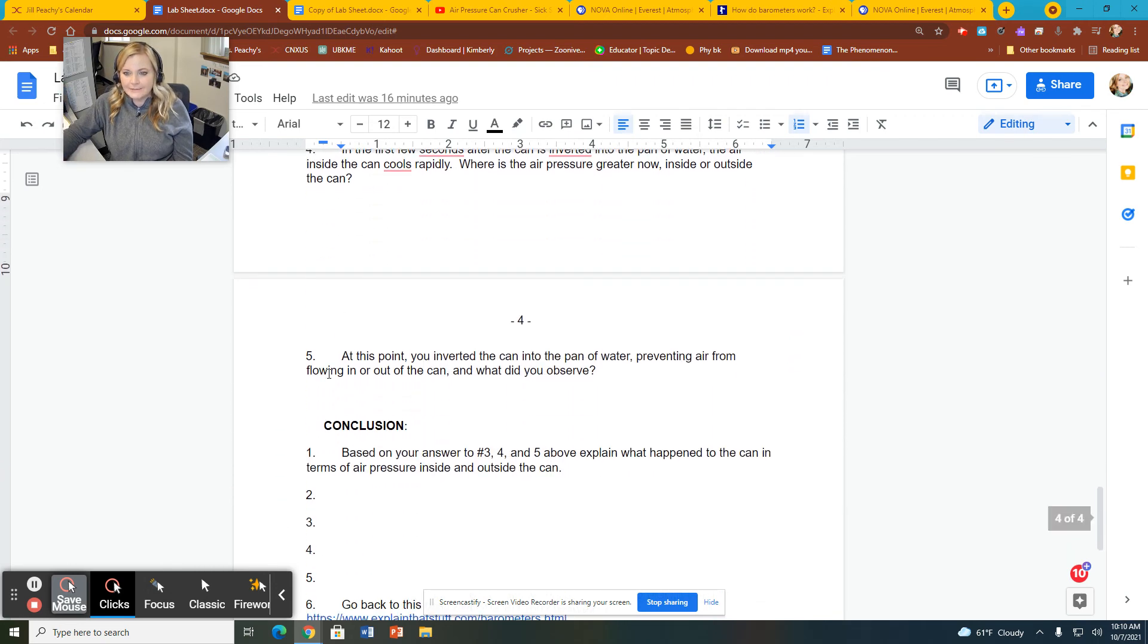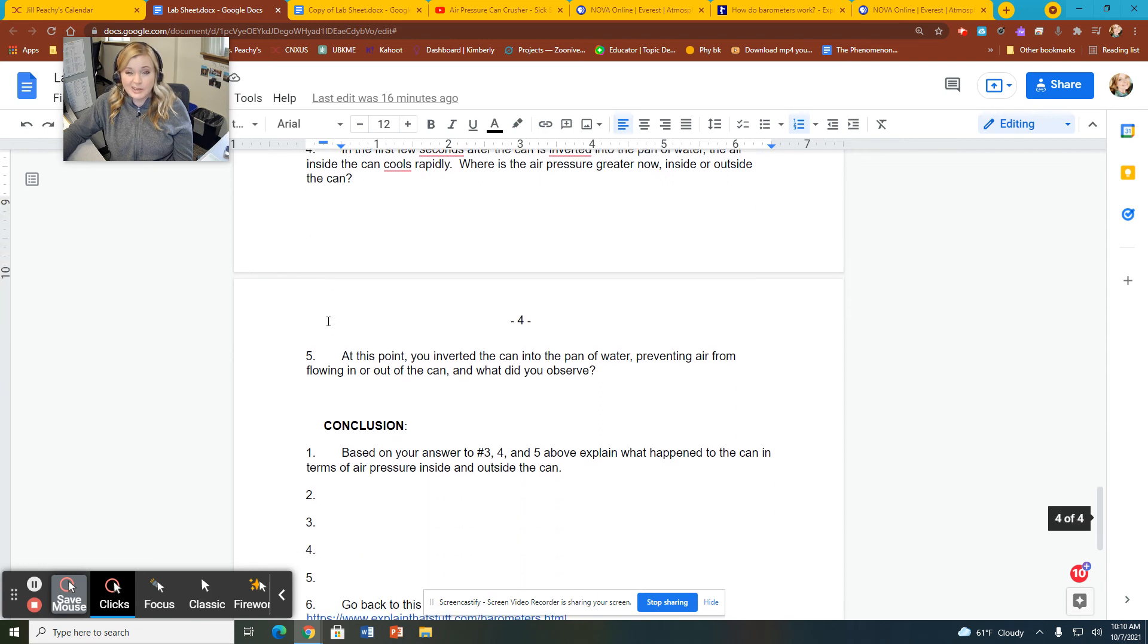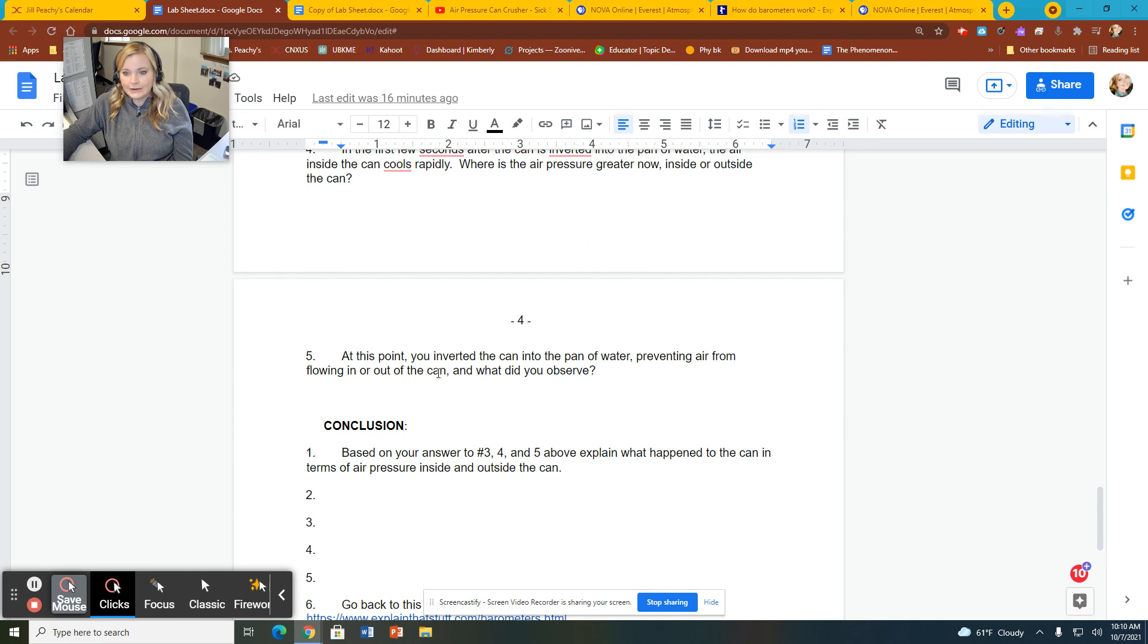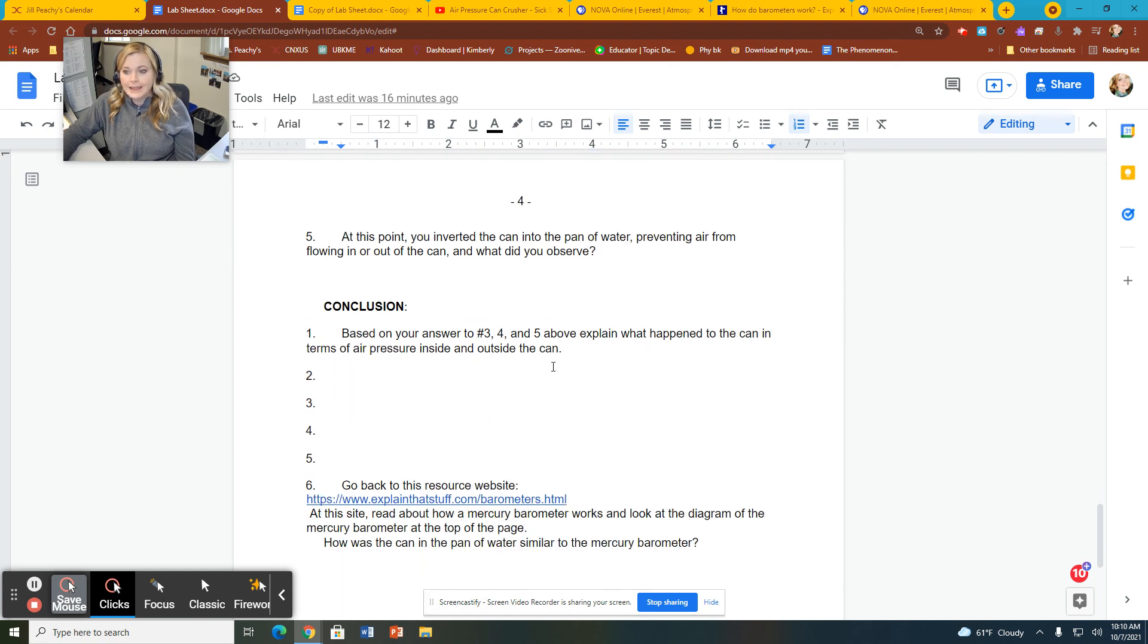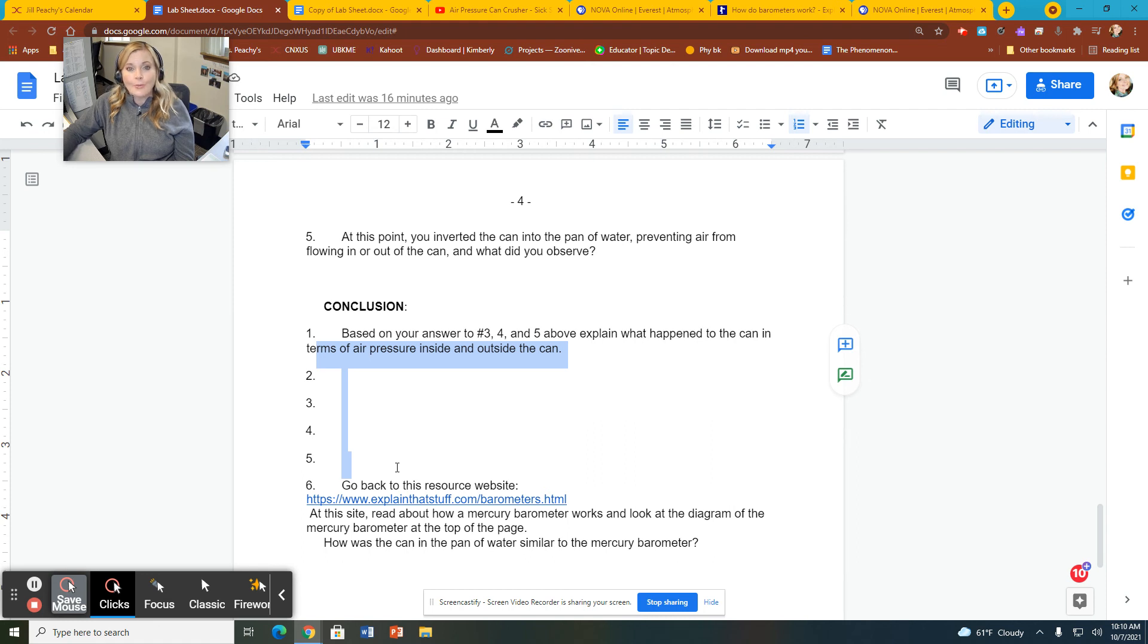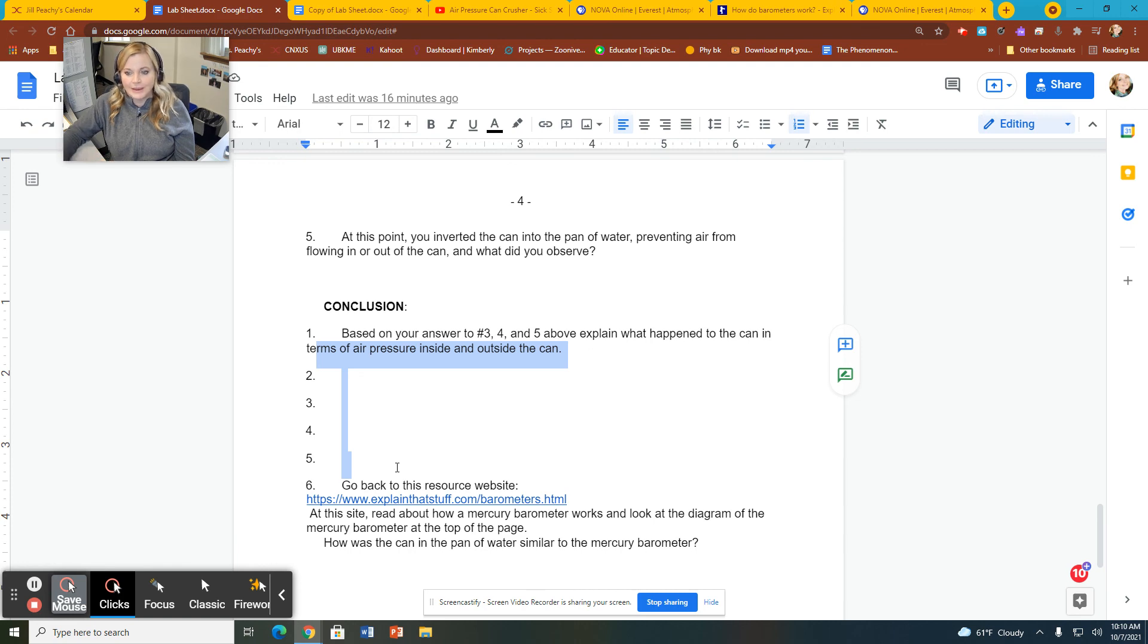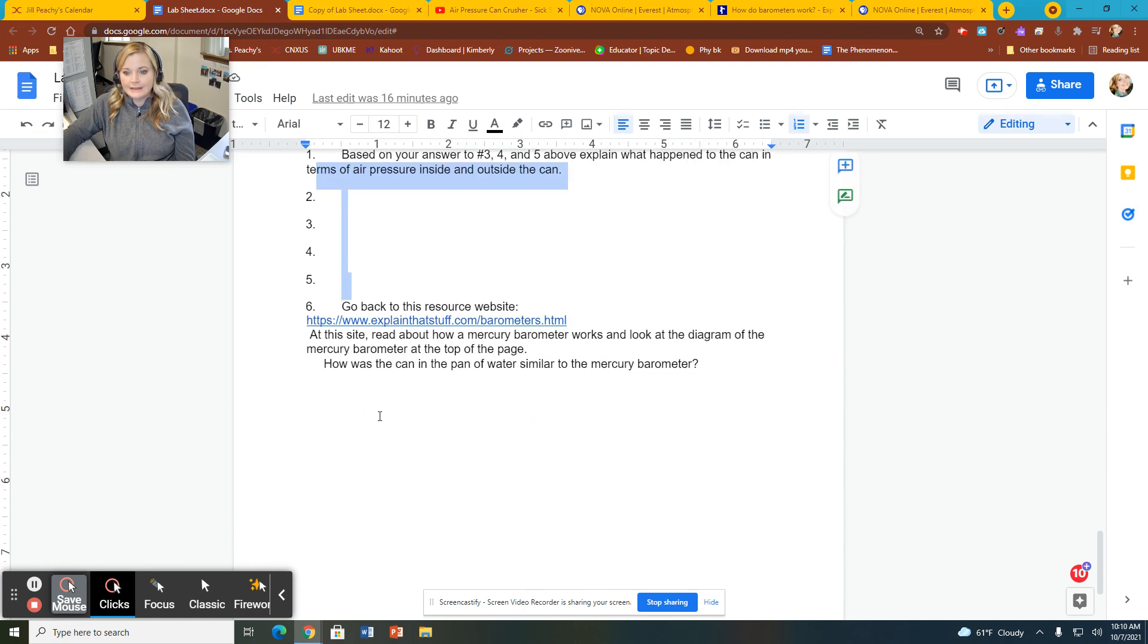And then we invert it. And as we invert it and see what happens, what you guys saw, the can got crushed, right? At this point, you inverted the can into the pan of water, preventing air from flowing in or out of the can. What did you observe, right? And so now you're going to come up with your conclusion. Why did the can crush? Please explain why the can crushed in terms of air pressure. Where was there more air pressure? Where was there less air pressure? Why did the air pressure change? And how did that result in the crushing of the can?